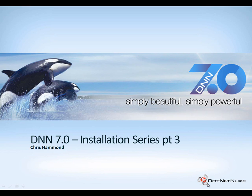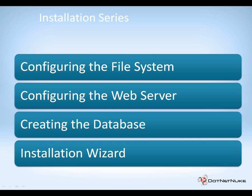Hello, my name is Chris Hammond with .NET Nuke Corporation. In this video, part three of our installation series for DNN7, we're going to walk you through the process of creating the database that our .NET Nuke website will be utilizing.